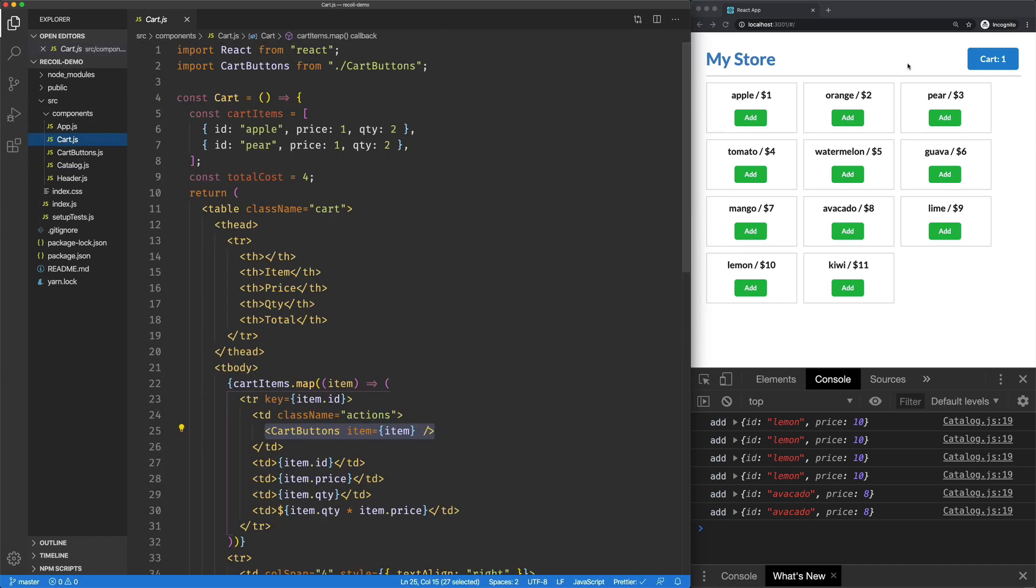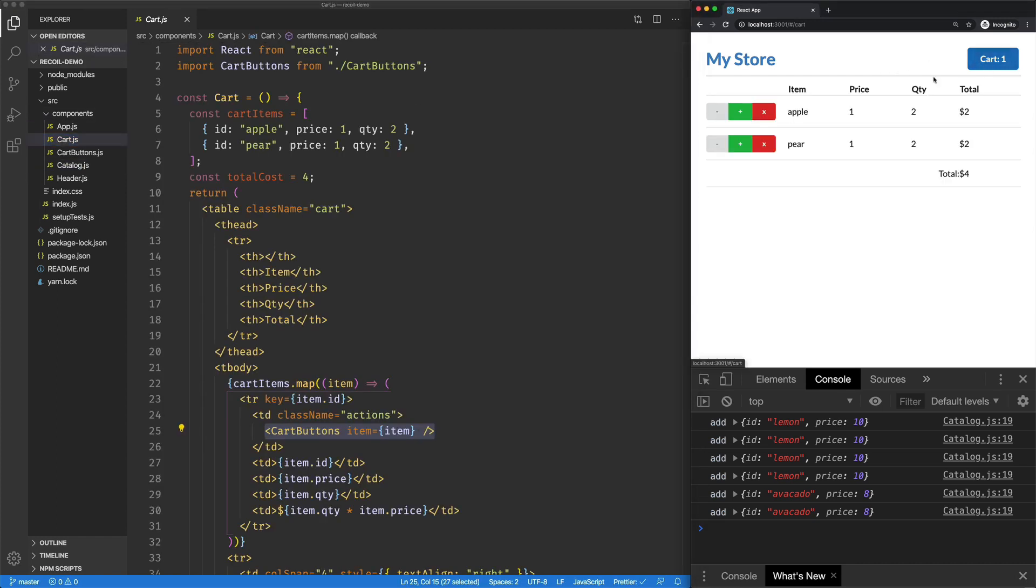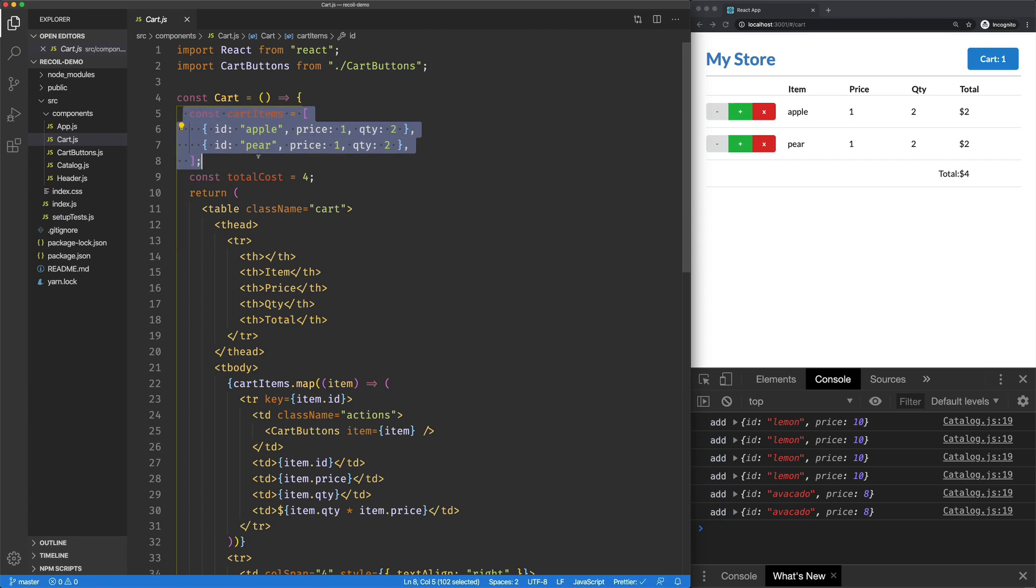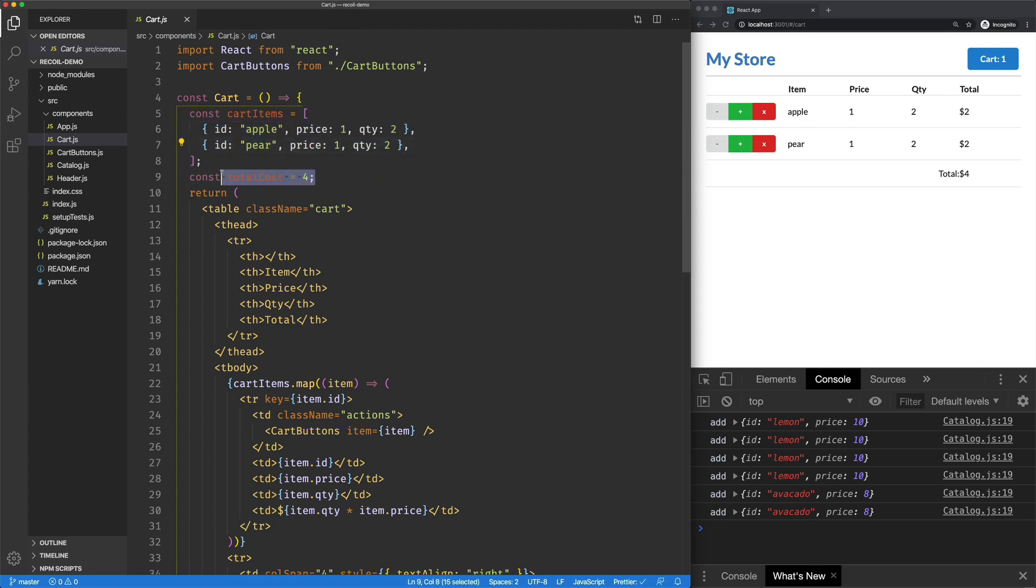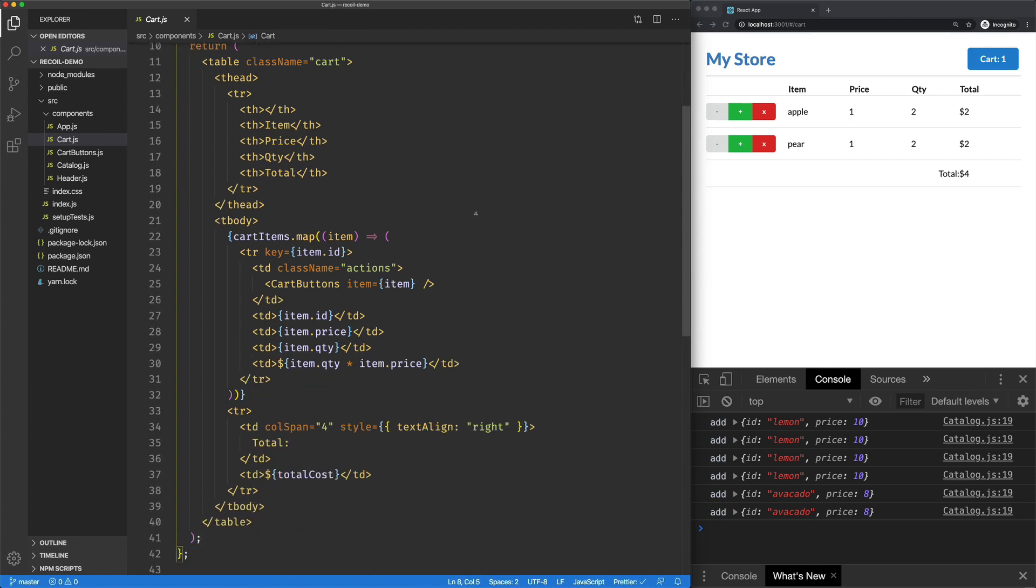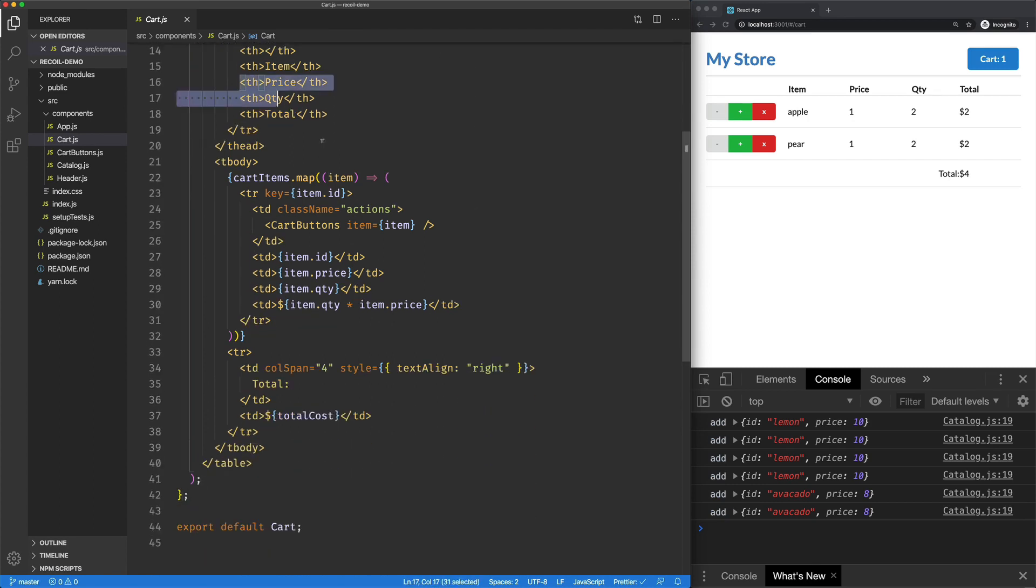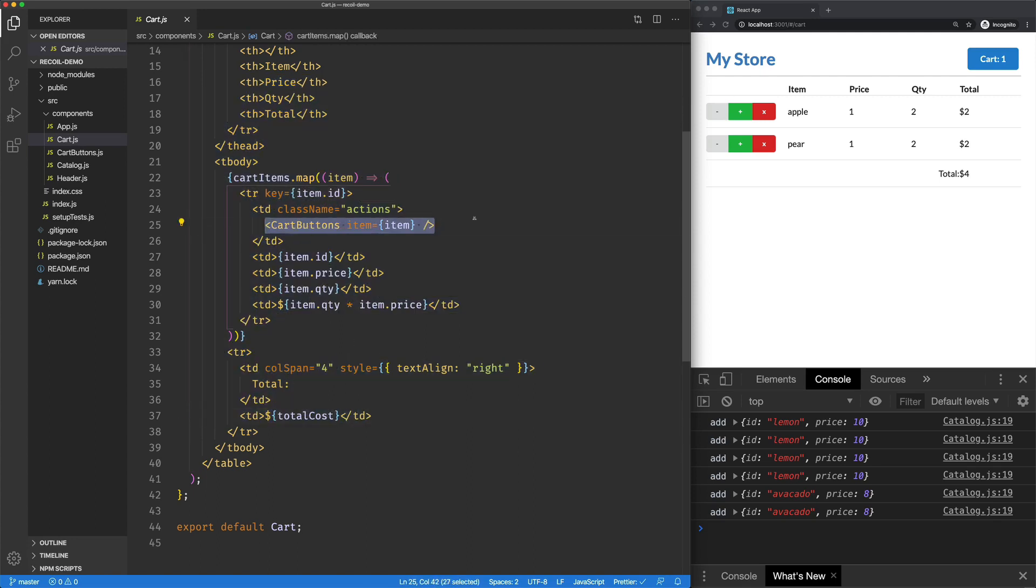We're going to jump over to Cart, which gets us to this screen. I've mocked up an array called Cart Items, threw a couple items in there, and a fake total cost.